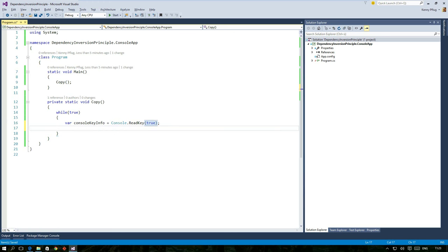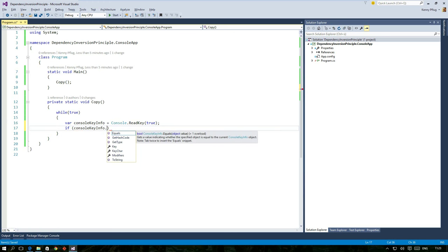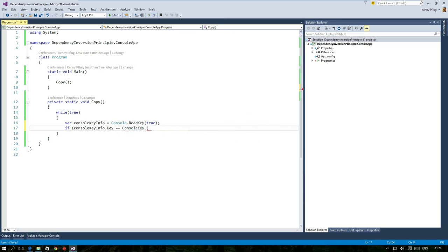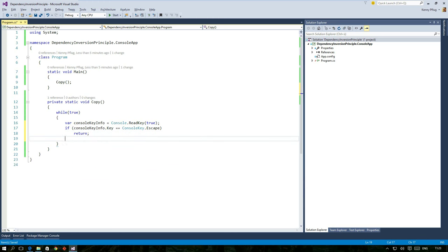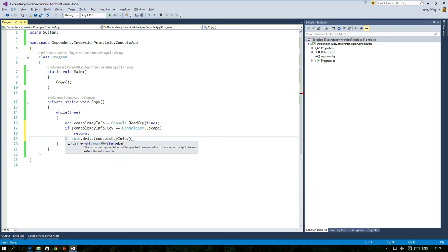The true argument tells the read key function that the character that is returned is not immediately written to the console output stream. Afterwards I check if the user pressed escape. If that is the case then I'll jump out of the copy function. Otherwise I'll output the read character using console.write.